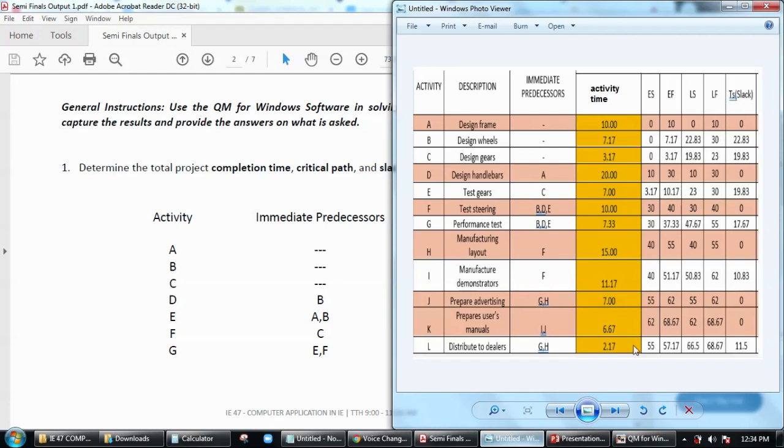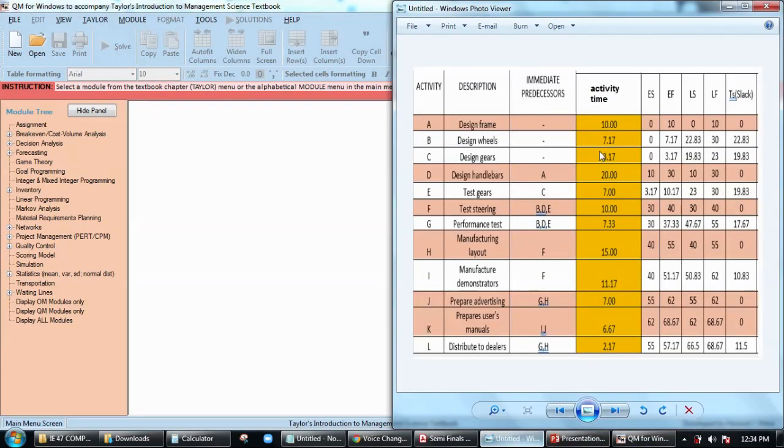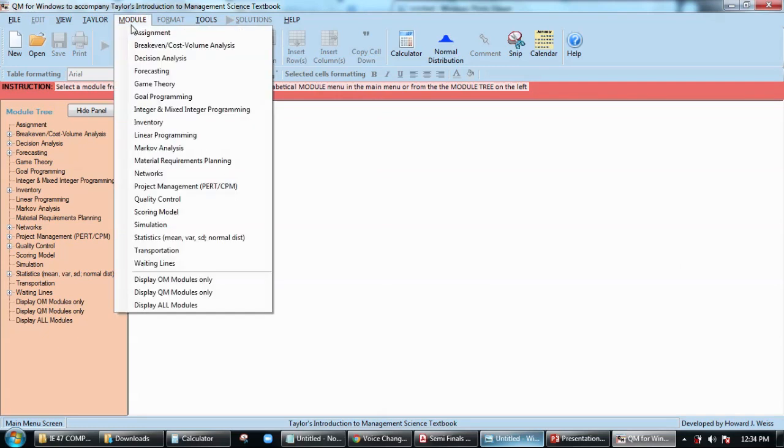So let's start solving this problem using QM for Windows software. First, open the software and then click on module. Since we have to solve for project management or PERT CPM, click this one here.